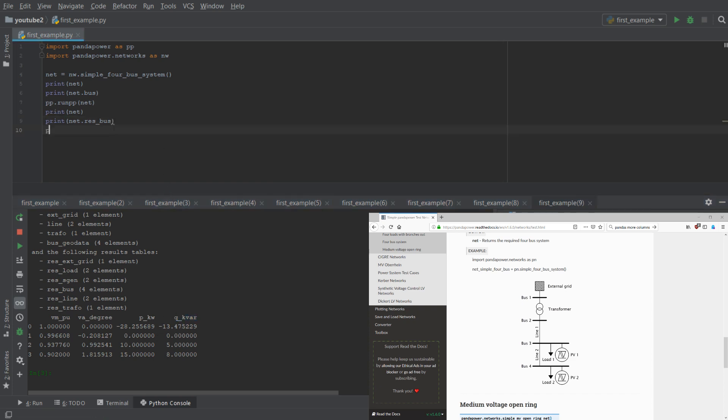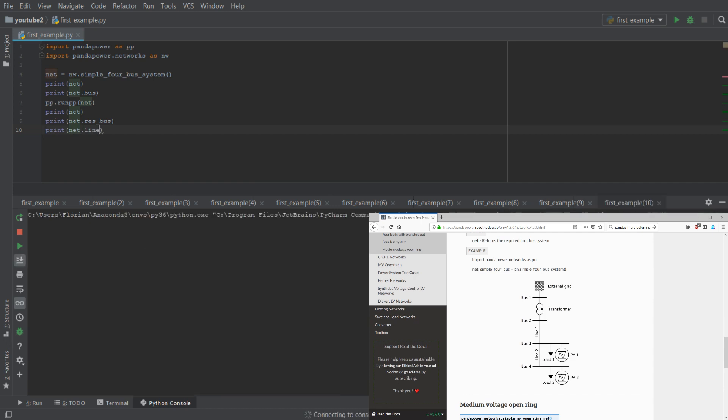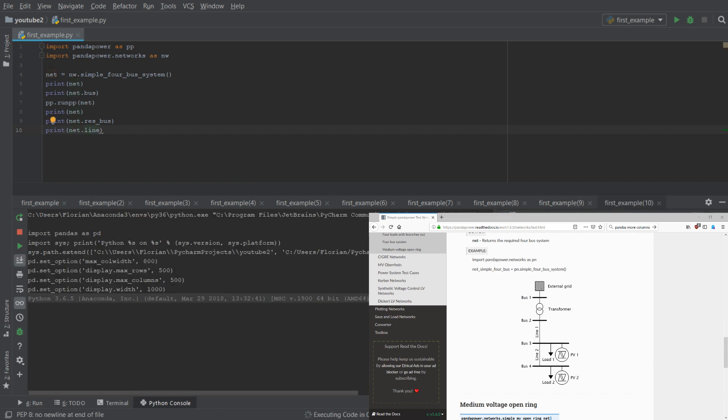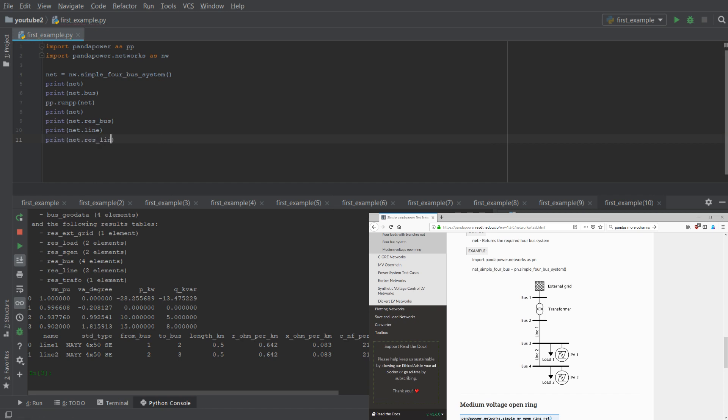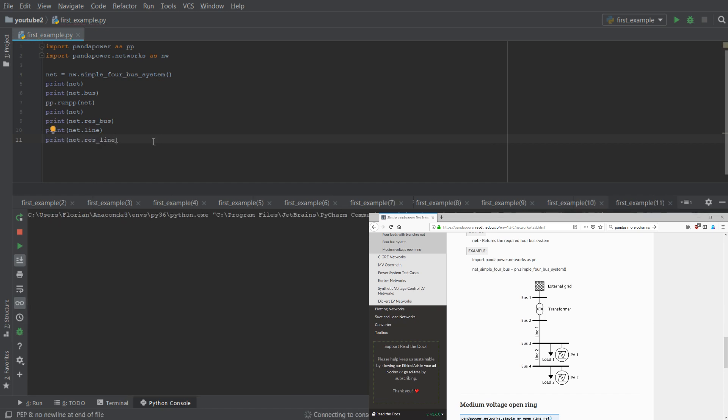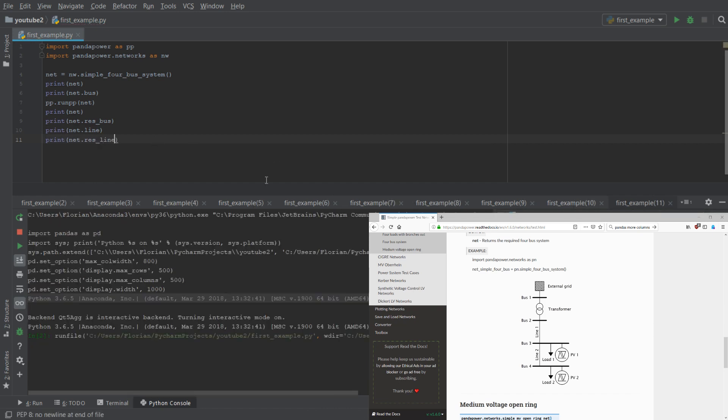And since it's called Powerflow calculation, it would be interesting to look at the lines in that case. What you see is those are the inputs for the lines and now if we do print res line, we see the power which is flowing over those lines as well. So we have the power from the from buses, the two buses here and the current in kA and the loading percent, which gives you the loading of each line.